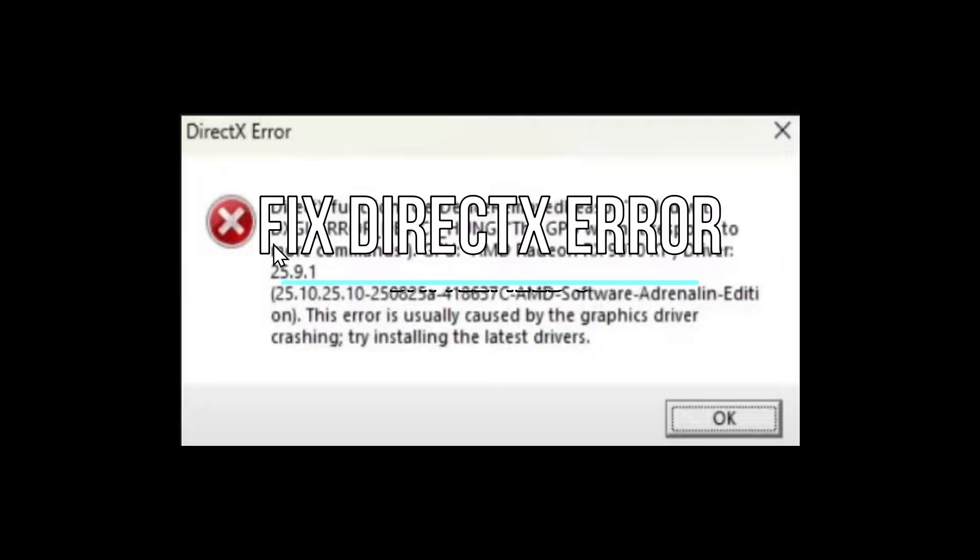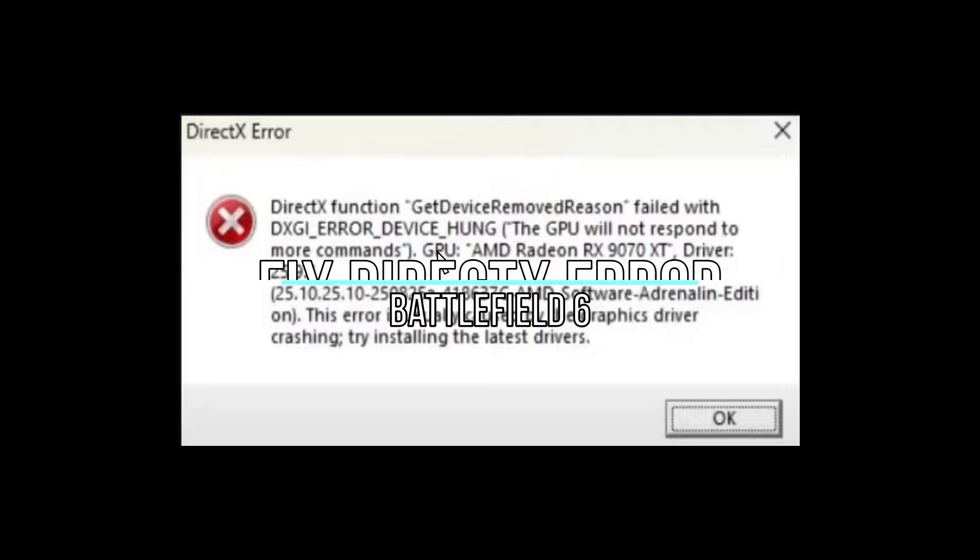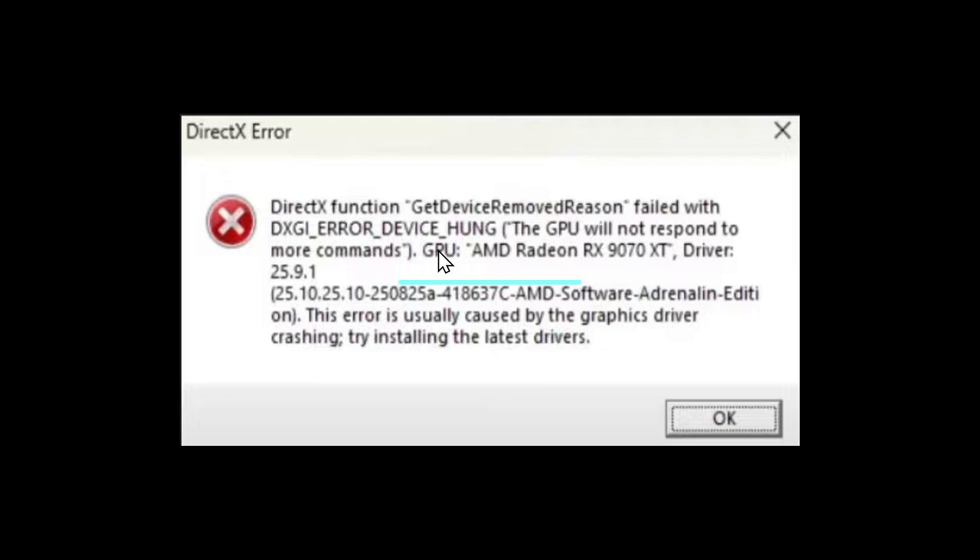Welcome, today we're going to show you how to fix the DXGI error device hung in Battlefield 6.